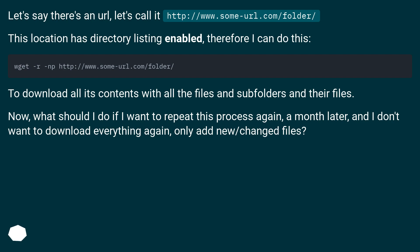This location has directory listing enabled, therefore I can do this to download all its contents with all the files and subfolders and their files.